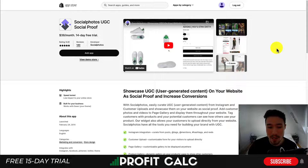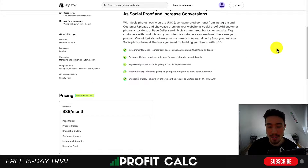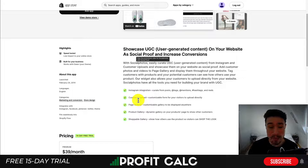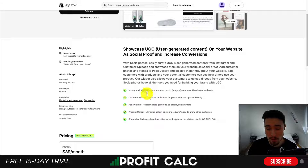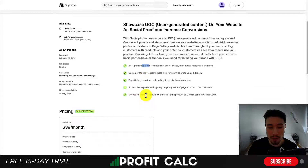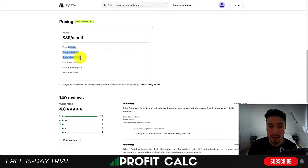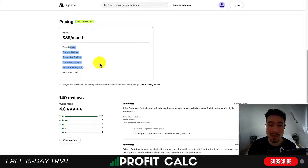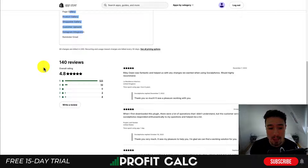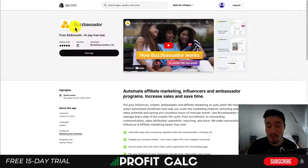It makes it easy for customers to submit their content to show what it looks like on them, helping foster a sense of community as you can see different people using it. This app has things such as Instagram integration as well as customer uploads. In terms of pricing, it's $39 a month. You get things such as a page gallery, product gallery, shoppable gallery, customer uploads, Instagram integration, and reminder emails. It has a really good 4.8 star rating with 123 five-star reviews.